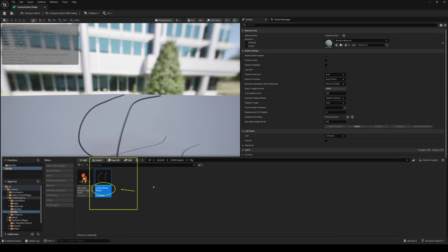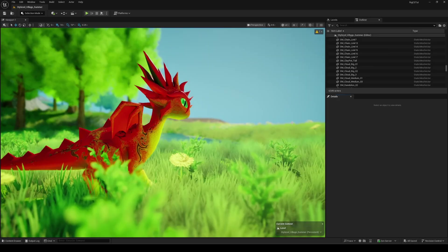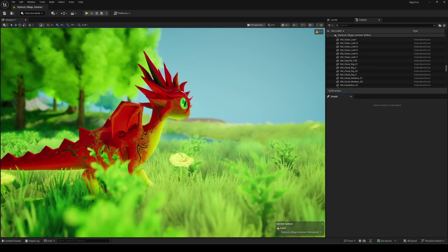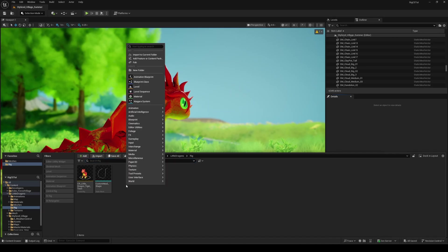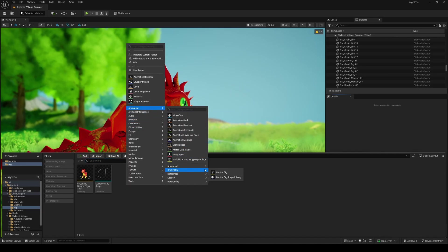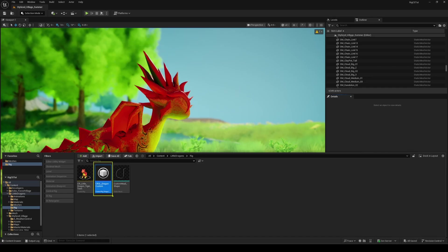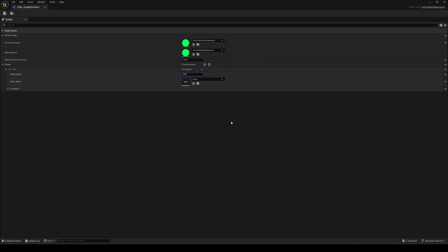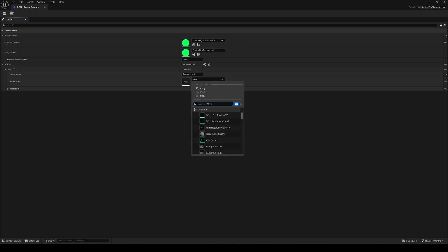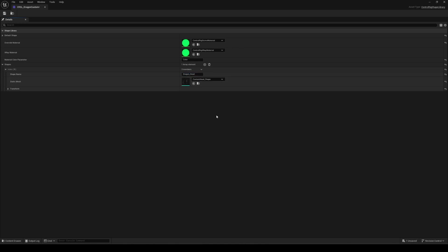For that, if you right-click in the content browser, you'll find under Animation in Control Rig the Control Rig Shape Library, quite an obvious name right? Let's pick it and name it properly. In it, you just have to create a new index array shapes elements and assign the shapes you want, naming them accordingly. You could even add all the materials if you want to go further in your customization. That was the second part.